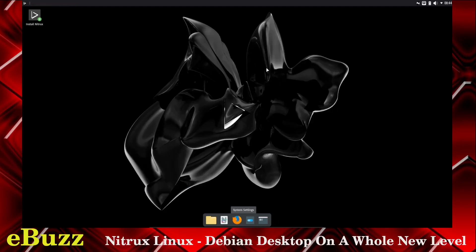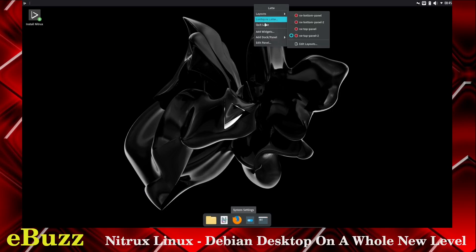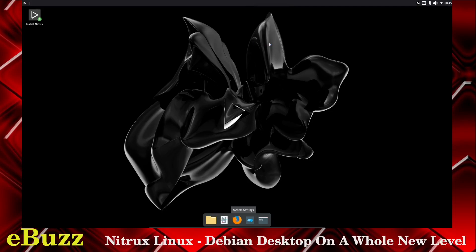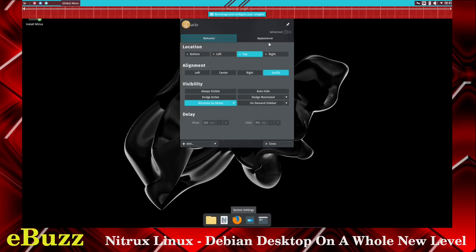Background-wise, aesthetic-wise, it's very clean looking. I like the font that they're using on the panel. Is the panel adjustable? Layouts, add, dock, panel. Default dock, default panel. Edit panel. So I guess you can make changes to the panel.